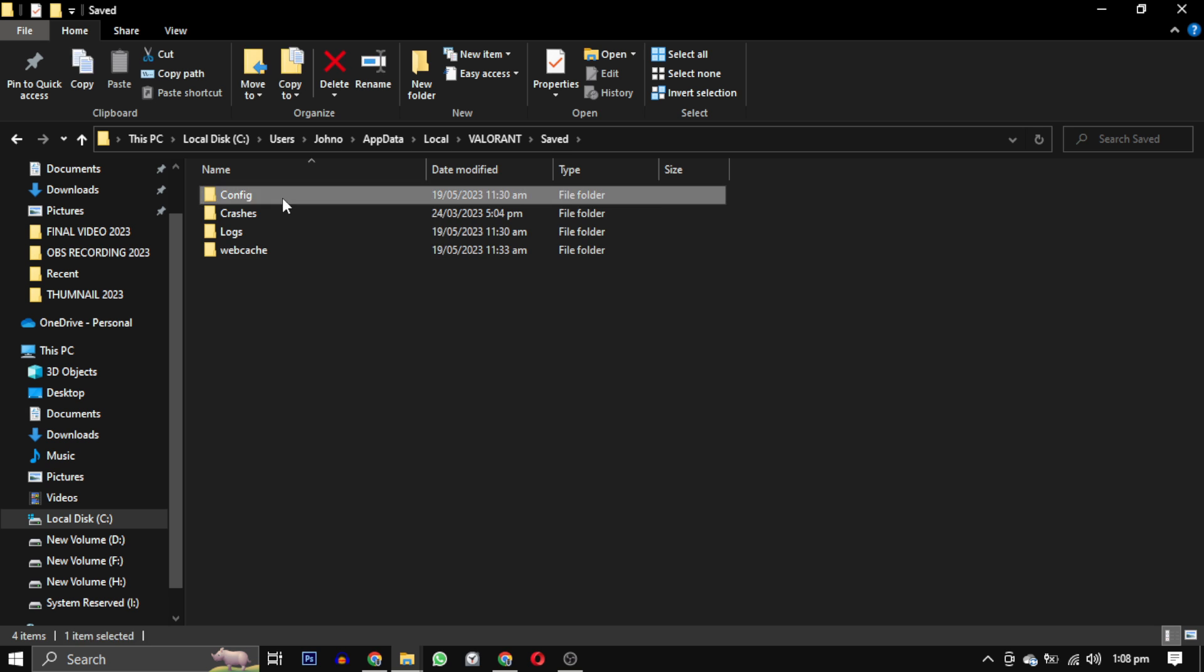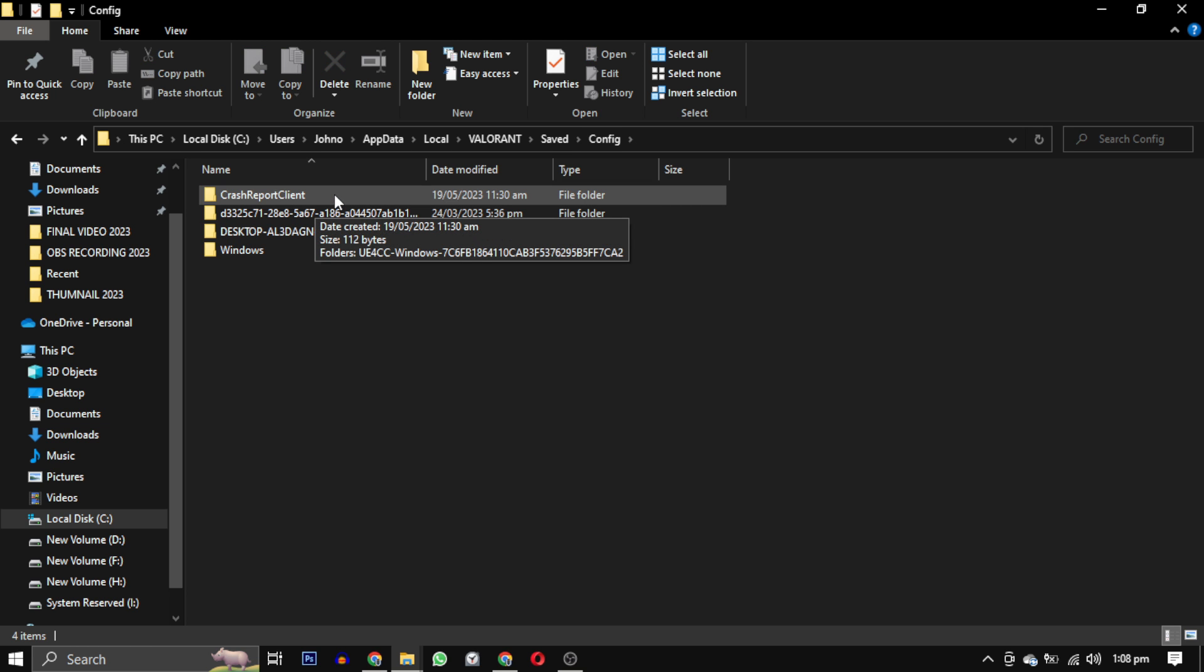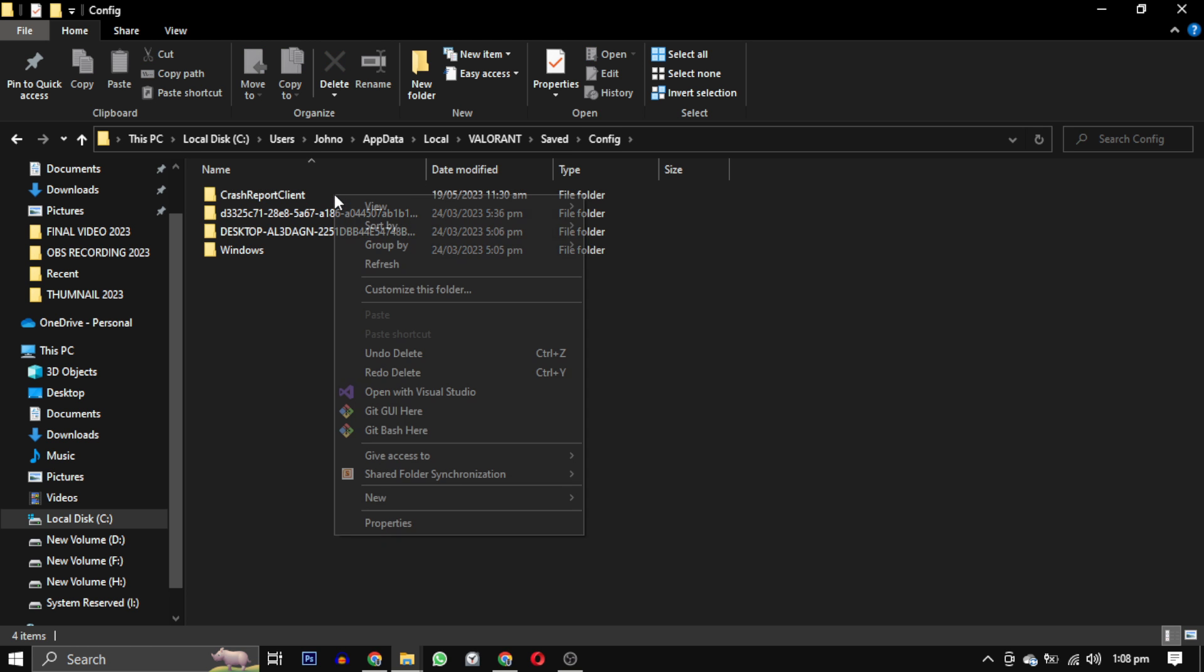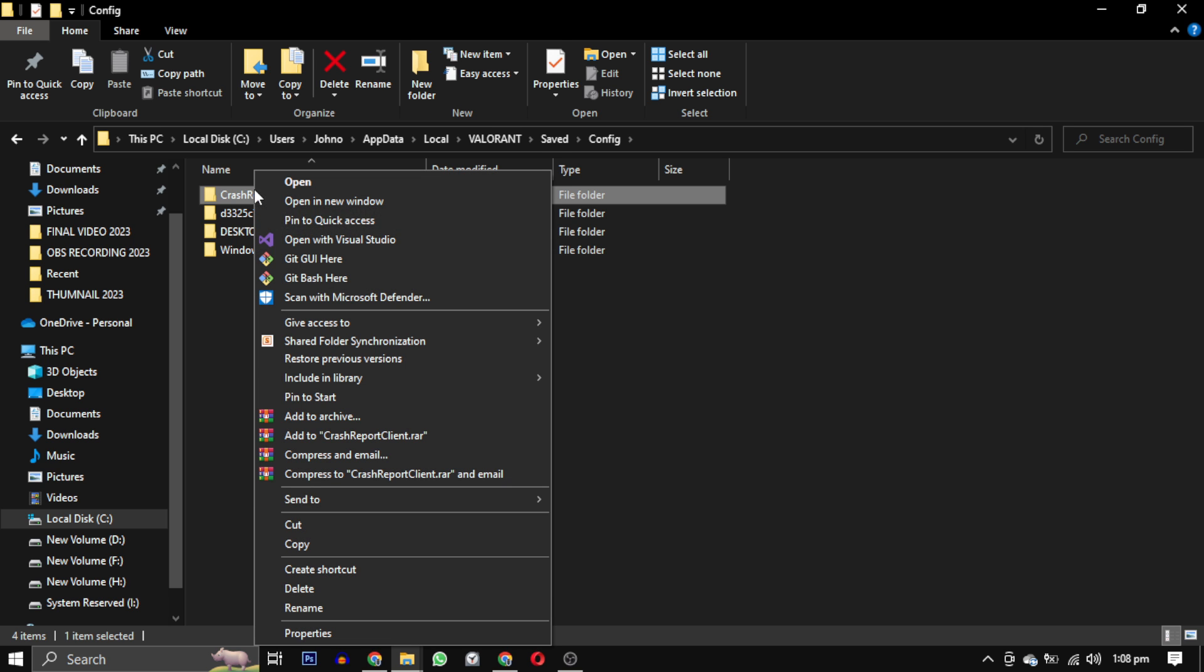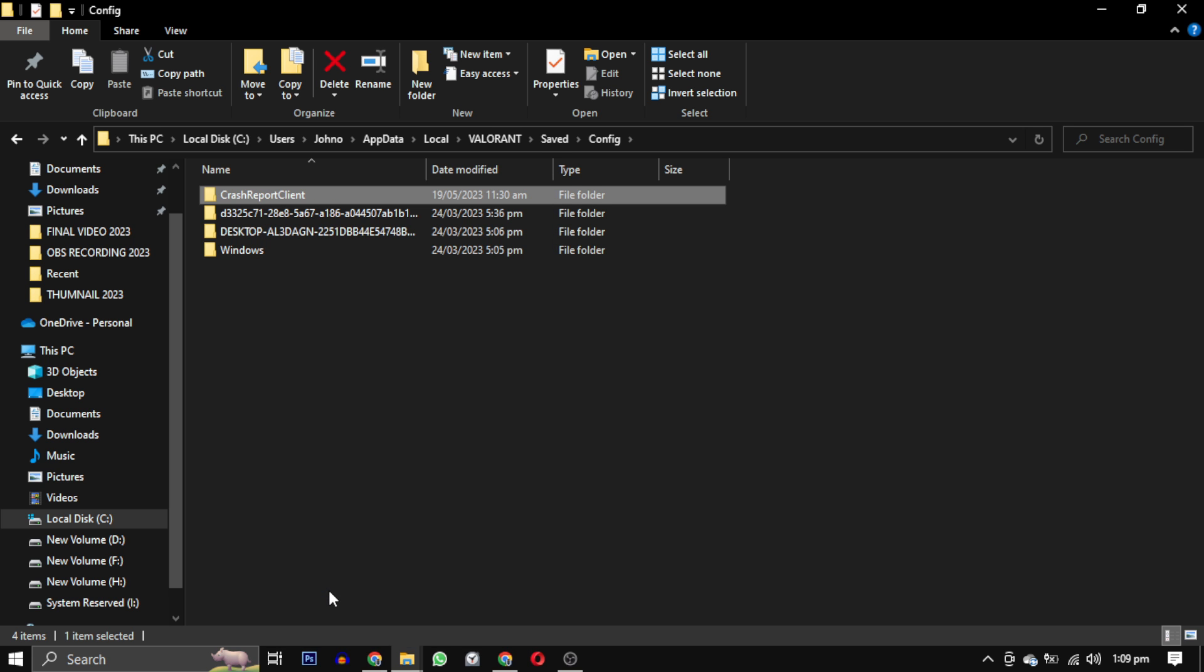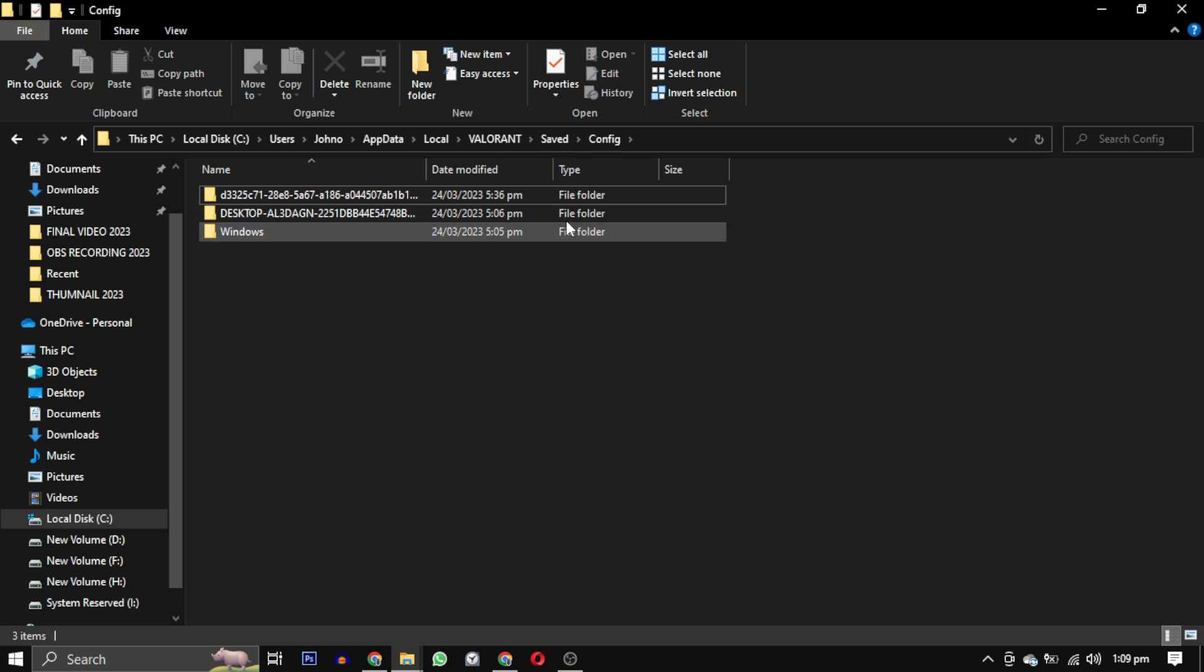Within the saved folder, you will find the config folder. Inside that folder, locate the crash report client folder and delete it. Don't worry, when you open your game again, it will be re-updated.